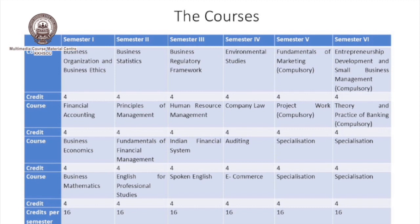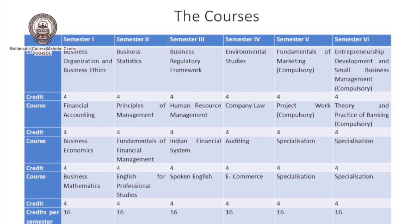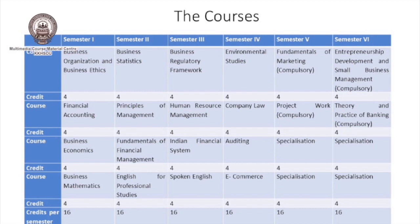In the first semester, learners will get one paper on Business Organization and Business Ethics, one paper on Financial Accounting, one paper on Business Economics, and one paper on Business Mathematics.